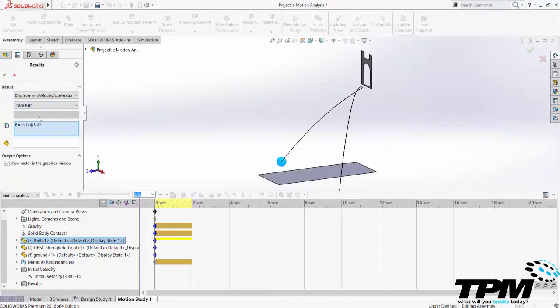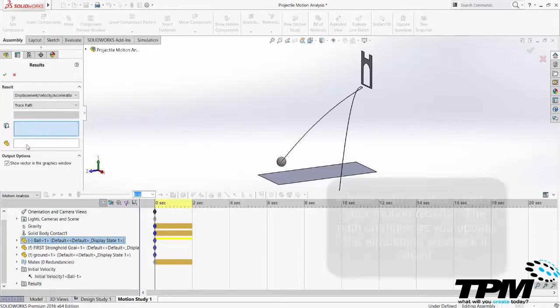Right-click the ball and create a motion plot, use displacement, trace path, and click the point the center of the ball and click OK. Now I can run the analysis to see where the ball goes.